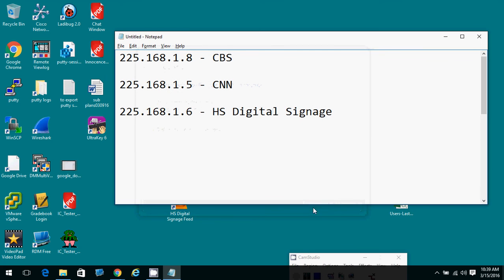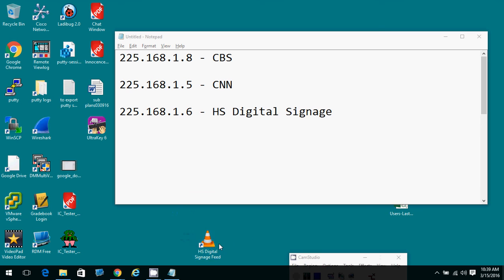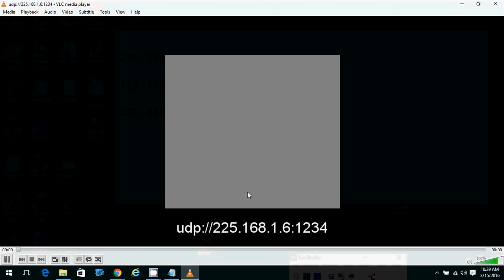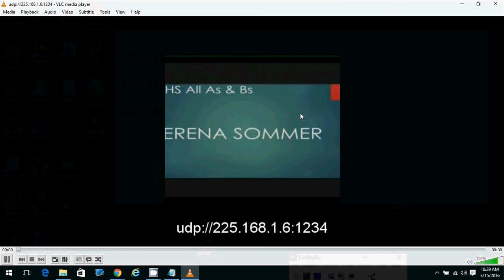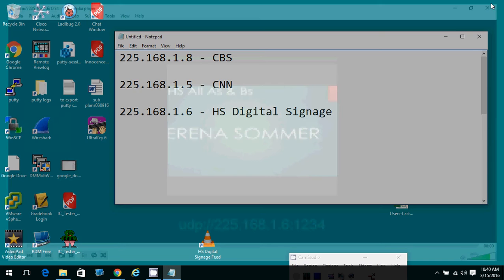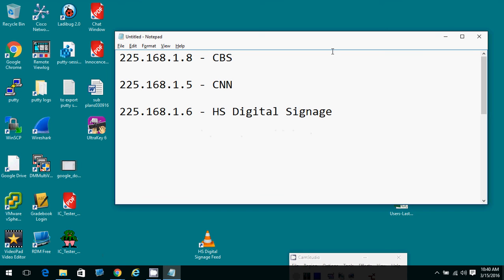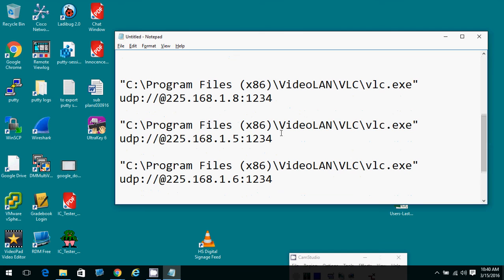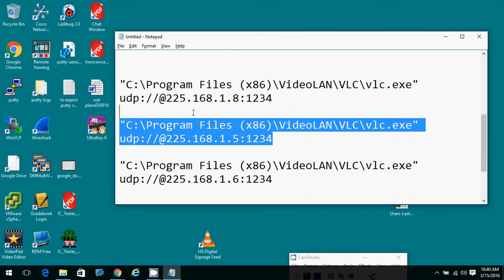And now I've got that shortcut on my desktop. I can double-click that and it takes me right to the thing that I'm wanting to see. You can do the same thing with the CNN instructions that are here and the CBS instructions.